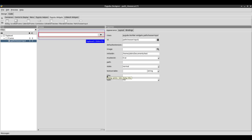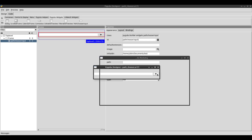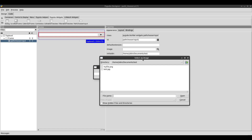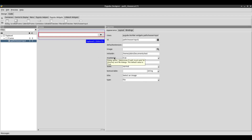Another thing you can change is the title — it changes the title of the dialog. So if I put 'select an image' here, then if I preview it and click on browse, at the top it says 'select an image'. So setting the title changes that. I'll explain what must exist and default extension do shortly.